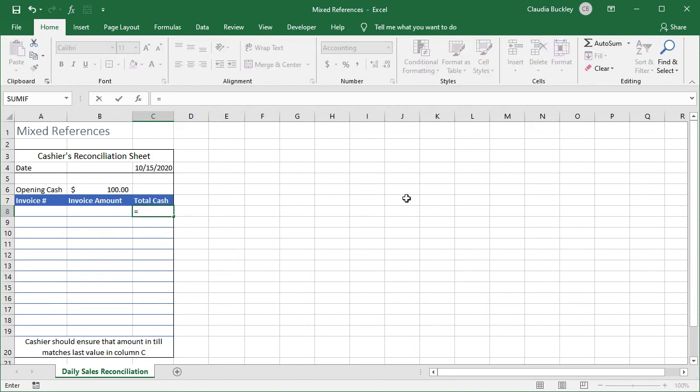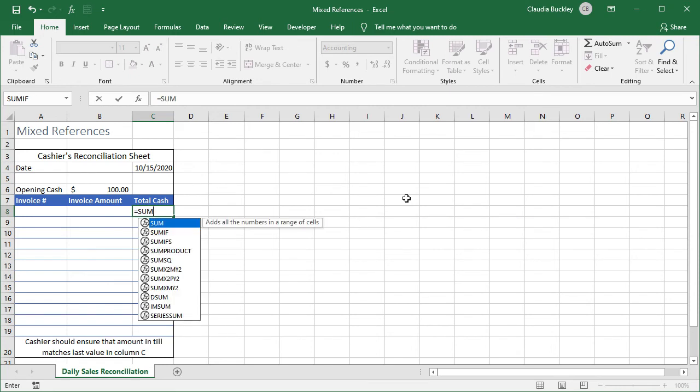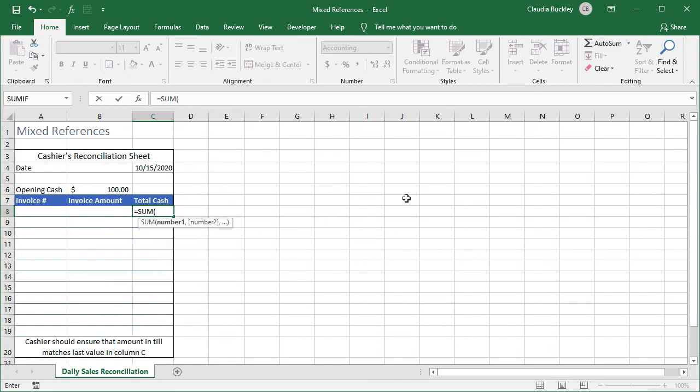For this we type equals sum open parenthesis dollar sign B dollar sign 6. We just made the reference to B6 absolute. We type a colon to create a range and we can just click on B8.